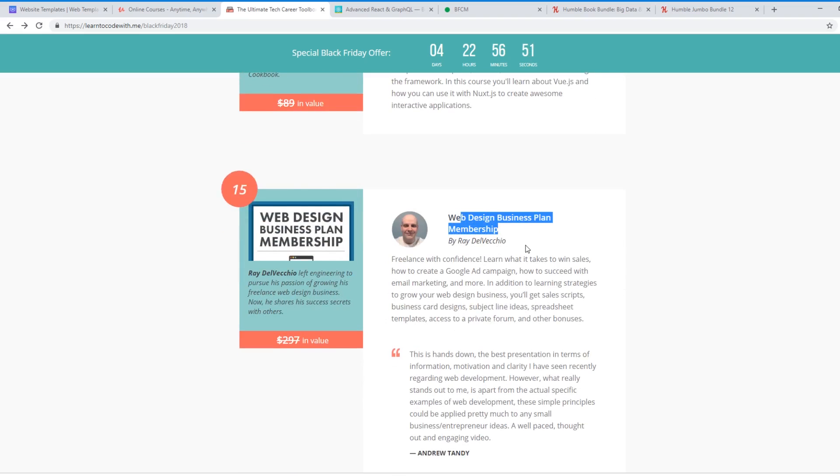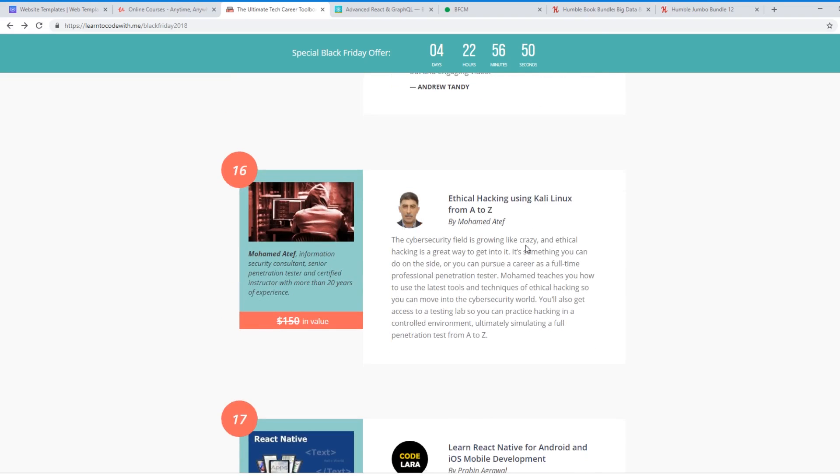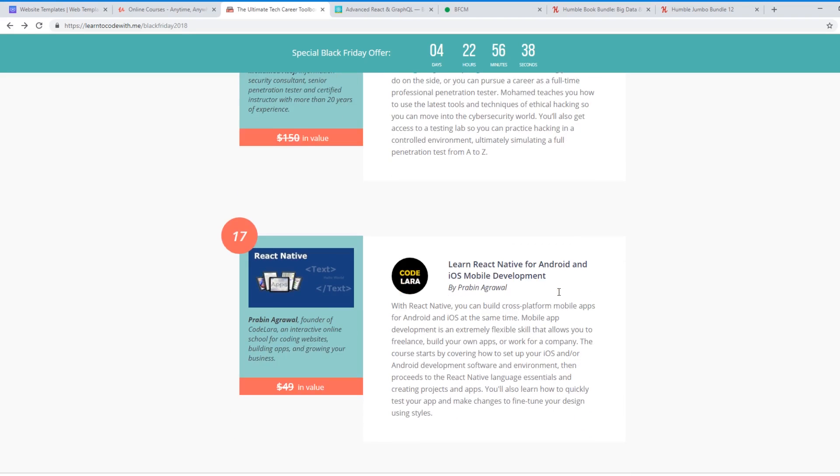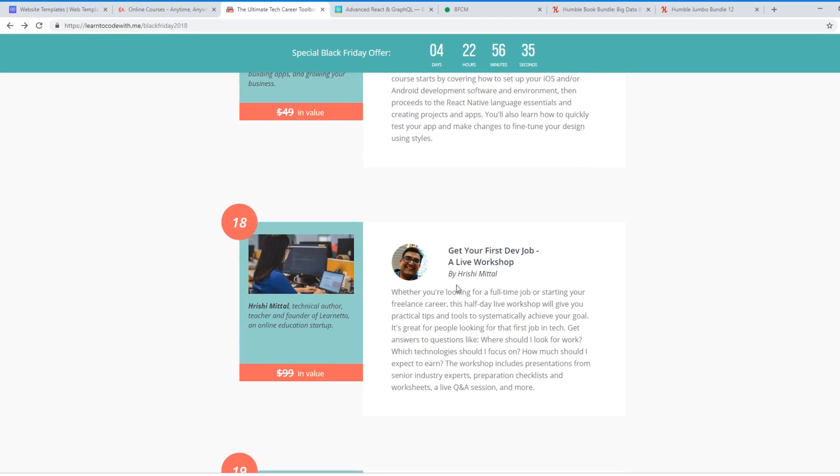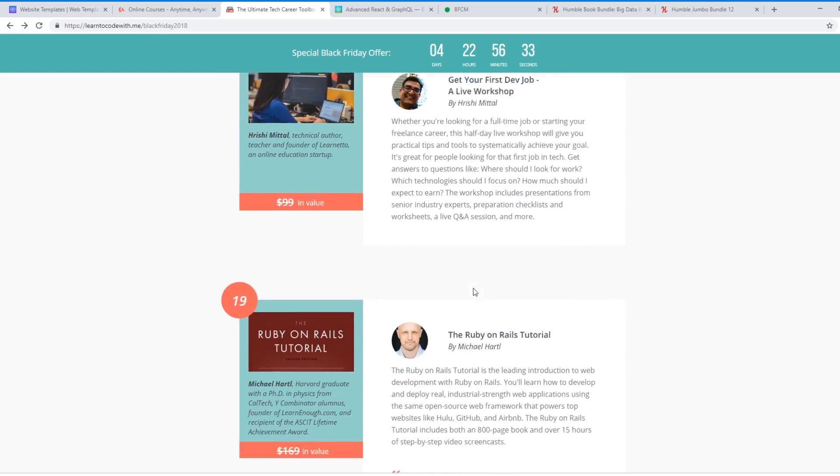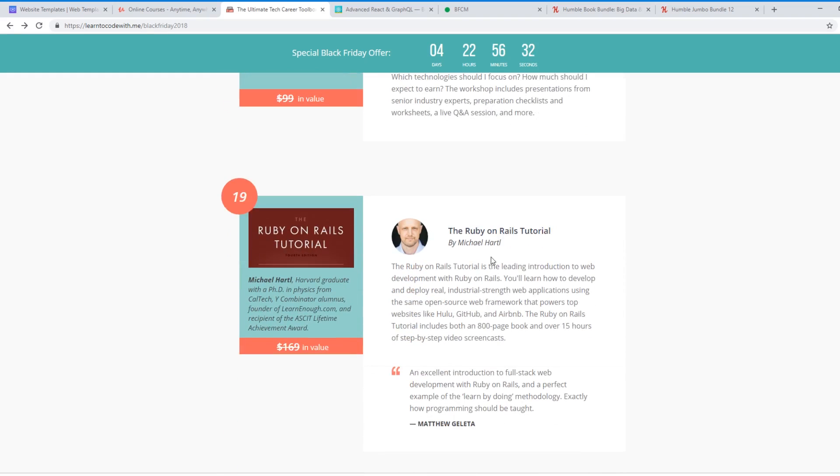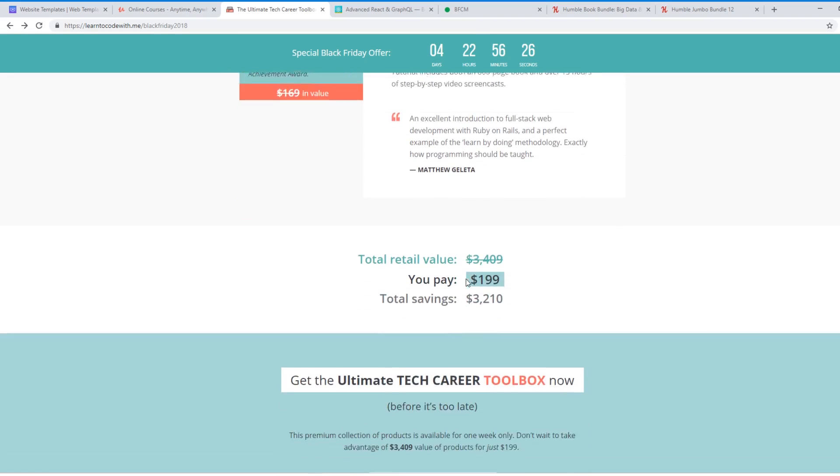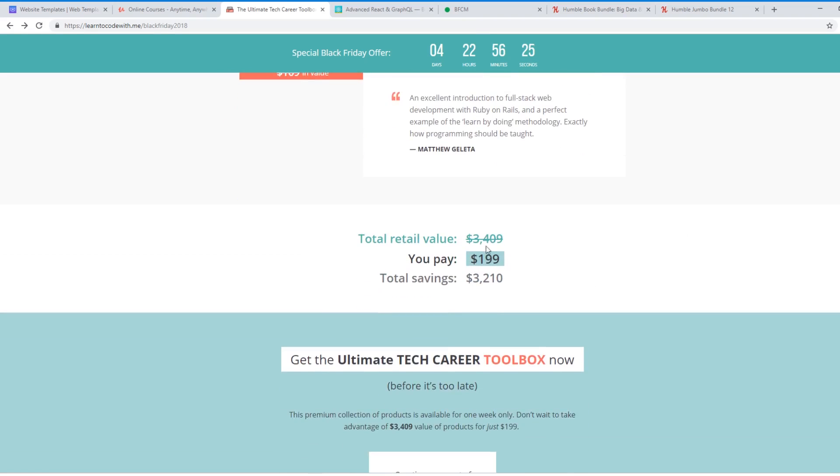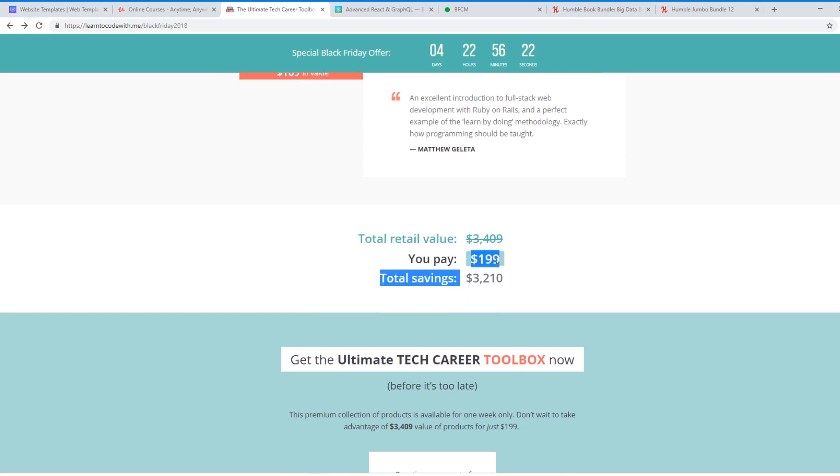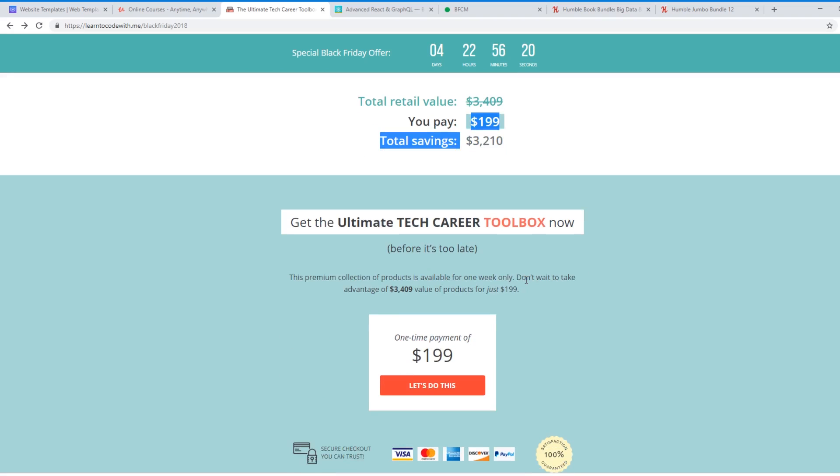The Web Design Business Plan Membership. Ethical Hacking using Kali Linux. This is really cool. I want to definitely dive into this. I haven't taken his course yet, but I'm a big Linux fan, and this is a cool course, and usually it's $150. So iOS development course, Get Your First Dev Job, the Ruby on Rails. This is a really – I've heard about this course. It's highly recommended. It's a really good Ruby on Rails course. So all that, if you add all that up, it's like $3,400. You can buy it for $199. I mean, it's super-duper savings. So if you guys use the link in the description below and pick that up, it's well worth it.